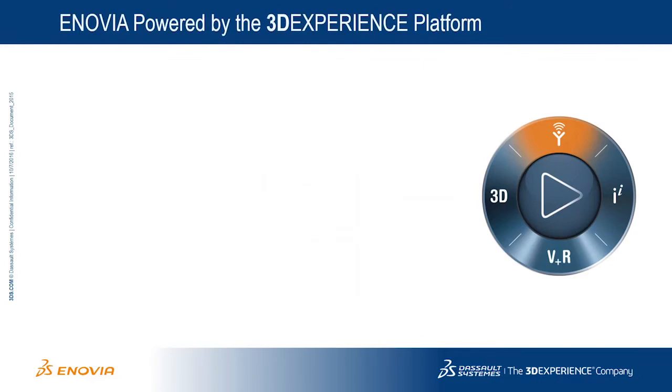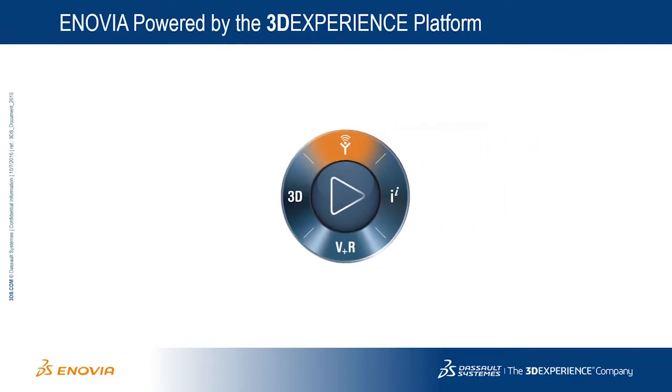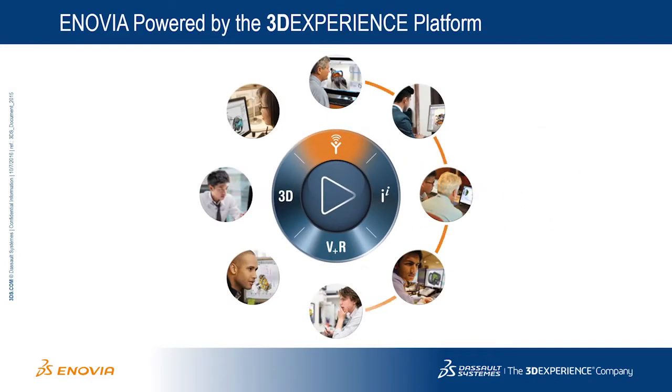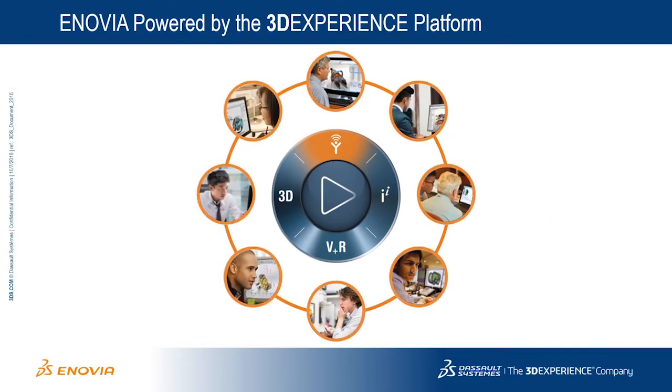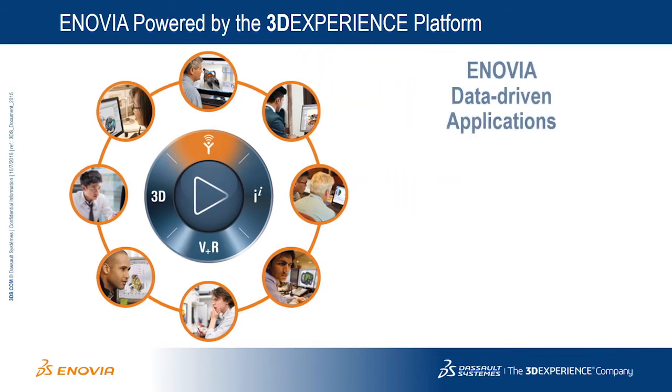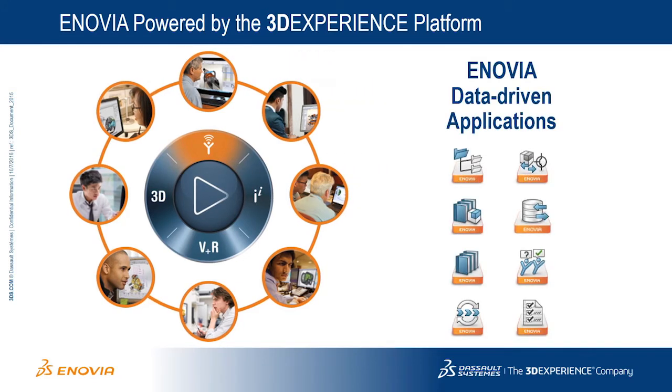Enovia powered by the 3DEXPERIENCE platform unlocks enterprise-wide data and connects stakeholders for collaborative innovation. The platform enables a wide range of business processes and specialized applications for the enterprise, including data management capabilities tailor-made for SOLIDWORKS users.